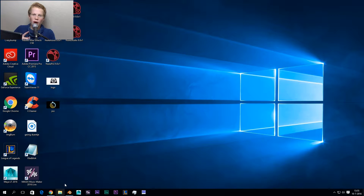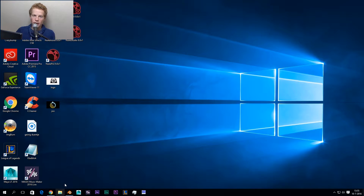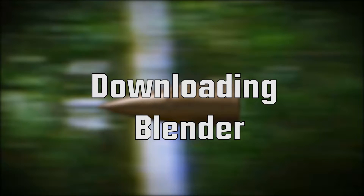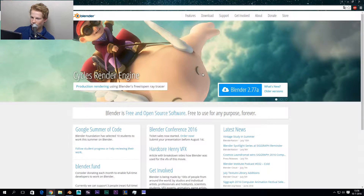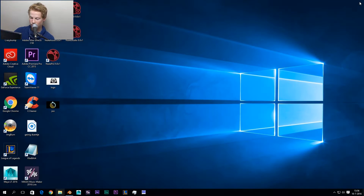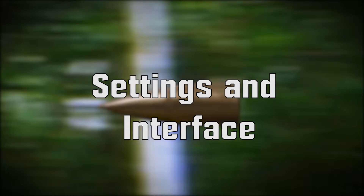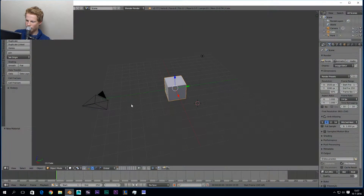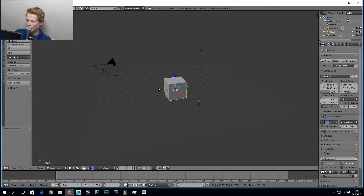Hey guys, my name is Jonway and welcome to this first basic tutorial. In this tutorial we're gonna make a bullet, and that bullet we're gonna use in part two of this series. If you haven't got Blender you can download it at blender.org, press the download button and find your Blender file there. Once you install Blender you open it and you'll find something like this.